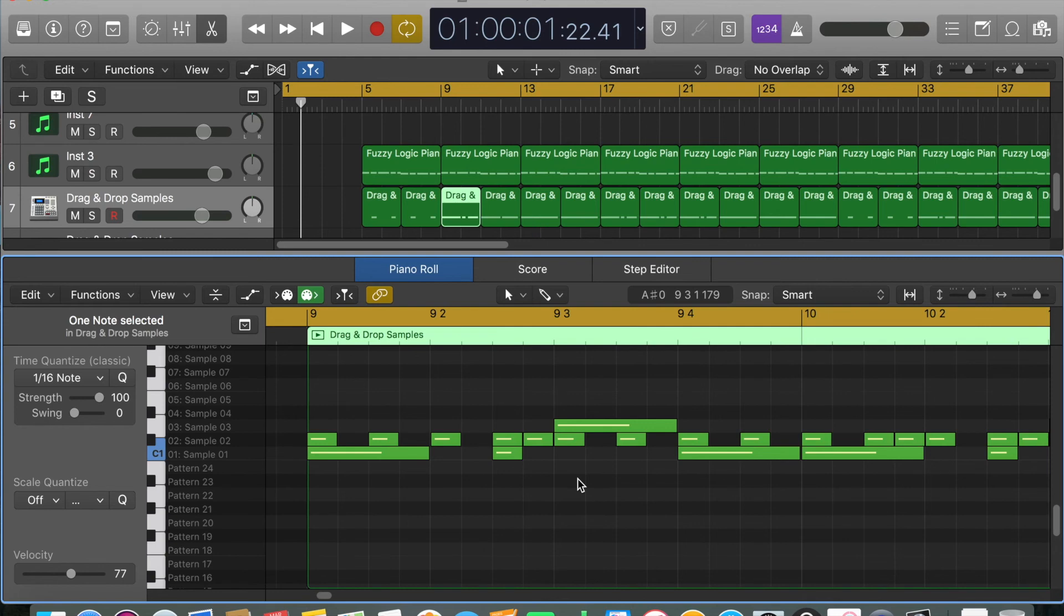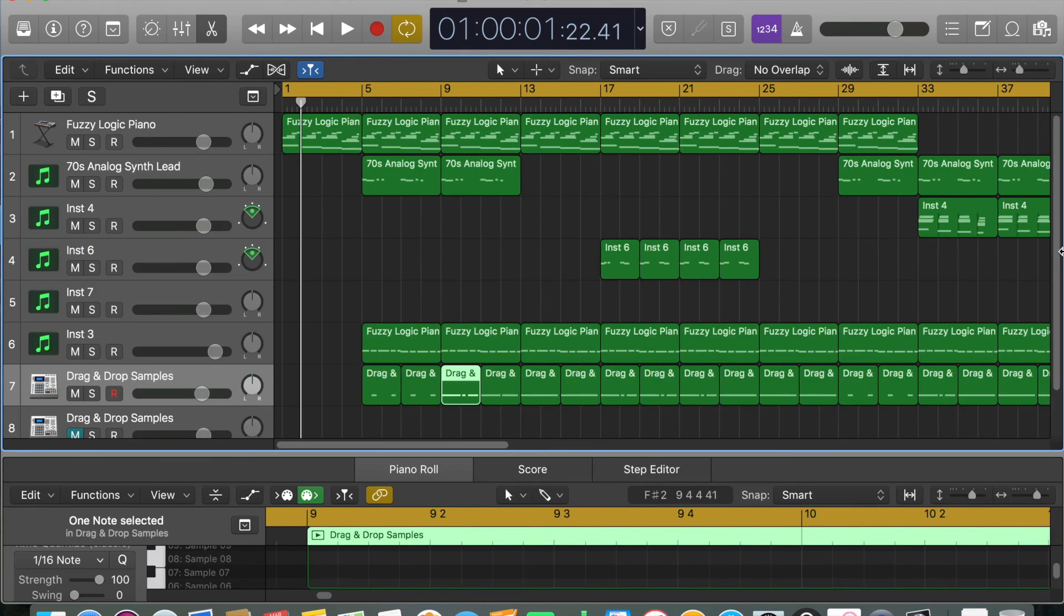Kick, snare, kick, hi-hat, hi-hat, hi-hat, kick, hi-hat, hi-hat. That is about as complicated as it gets guys. That is all I've got to say. Enjoy.